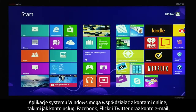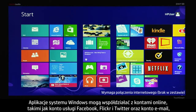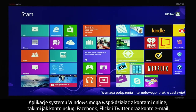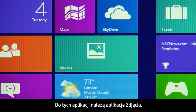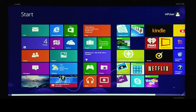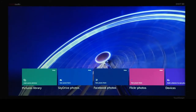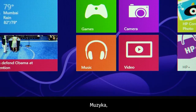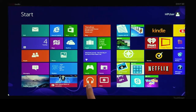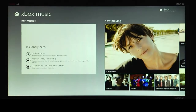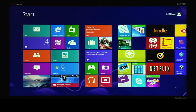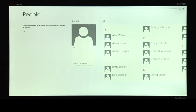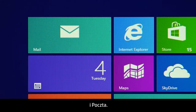Windows apps can work with your online accounts such as Facebook, Flickr, Twitter, and email to provide a better, more personal experience. Some of these apps are photos, music, people, and mail.